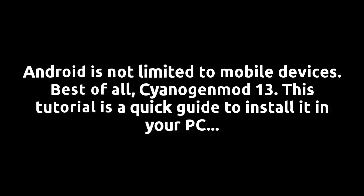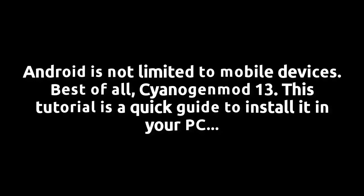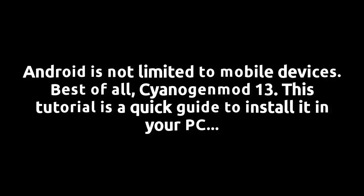Android is not limited to mobile devices. Best of all, CyanogenMod 13. This tutorial is a quick guide to install it in your PC.